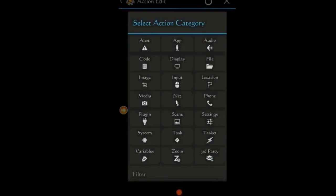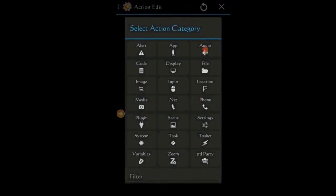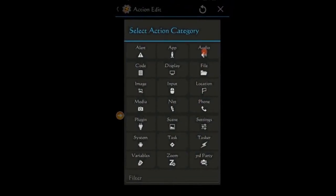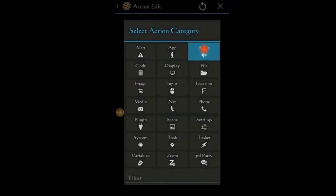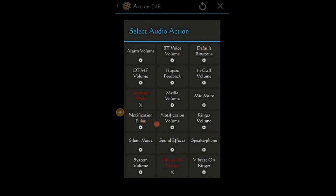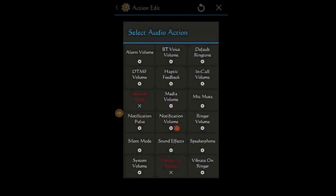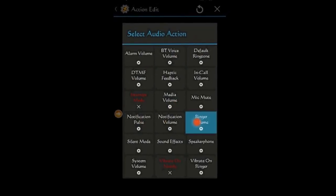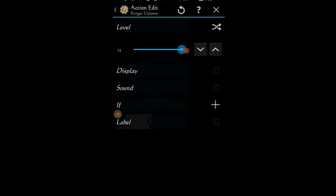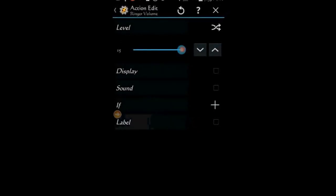Next, I want it to turn the ringer volume to high. So click the plus sign, then audio and select ringer volume and set it to 15. Click the back arrow.